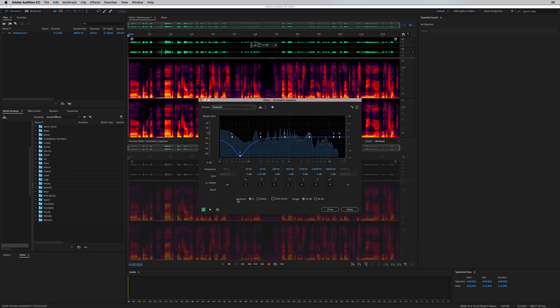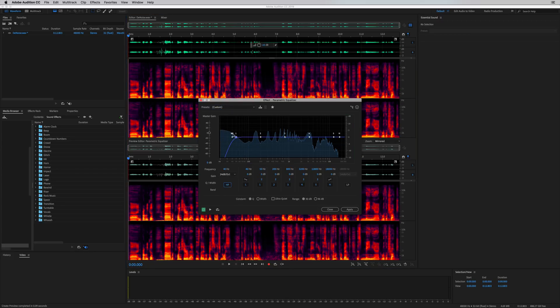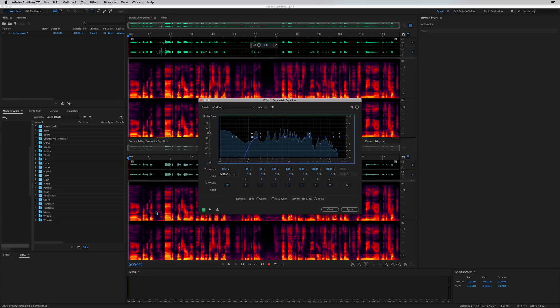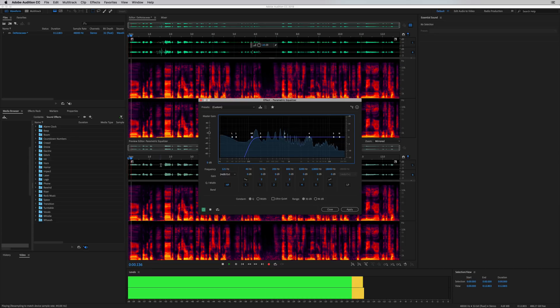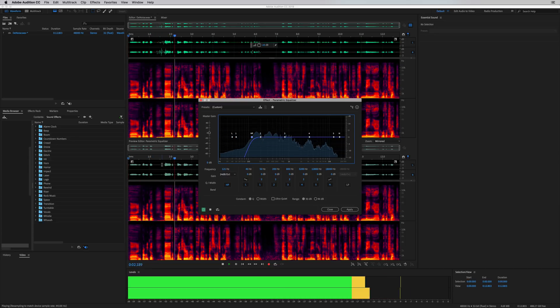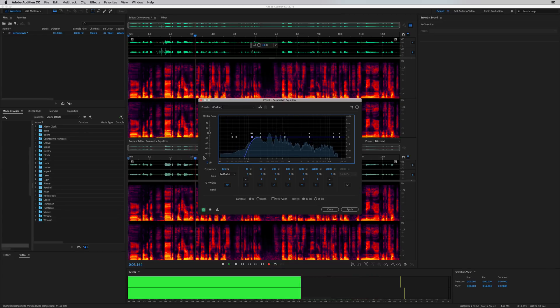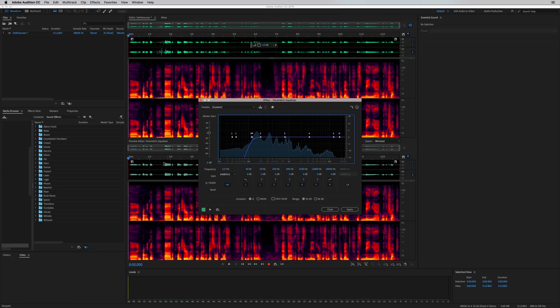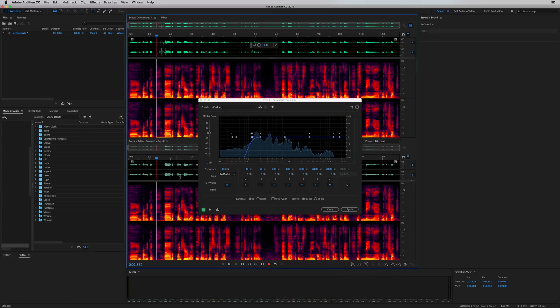But really, the best thing you can do is go for a high pass filter, HP on, and just move this up to about 100 hertz until you see that wind rumble disappears. It also disappears from the waveform. And the wind rumble has gone.